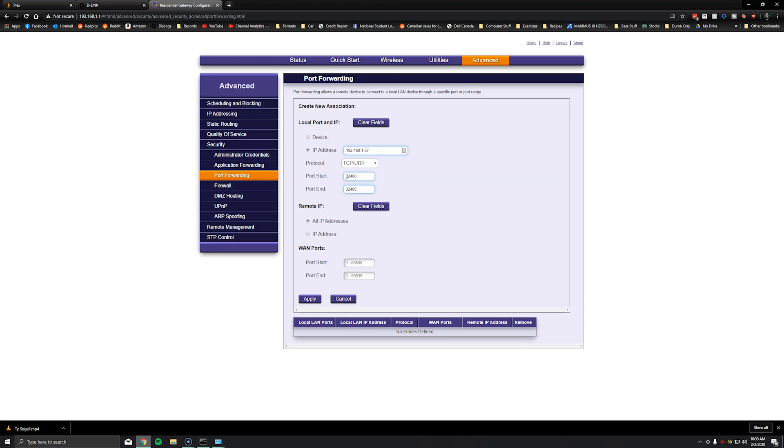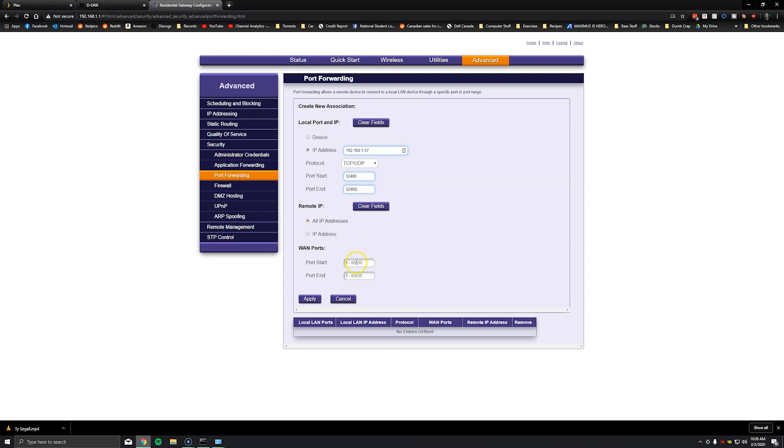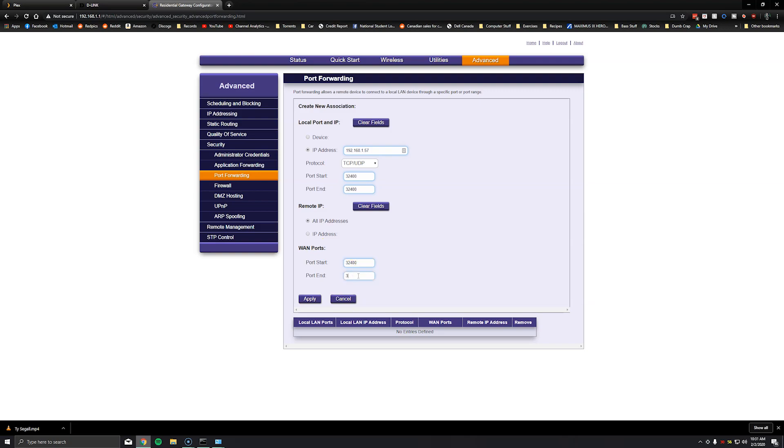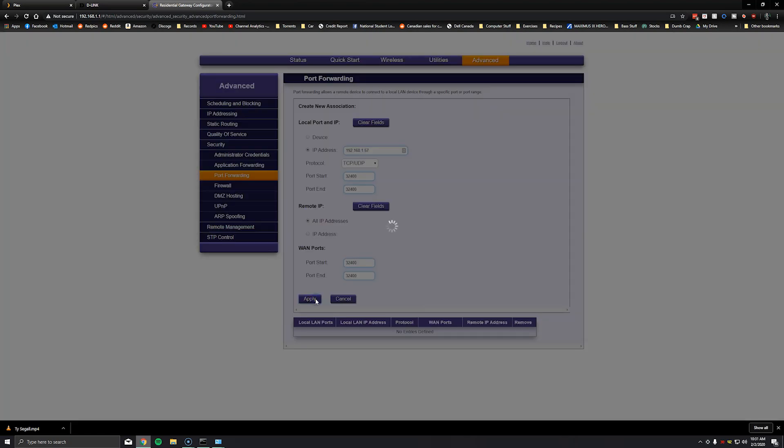So now any traffic coming in on this port should be redirected to this router and then from this router to the Plex server. I'm going to leave it as all IP addresses because it's probably going to be from whatever address you get from whatever device you're on when you're trying to access your Plex server. So just leave it as all IP addresses and again set the Plex port number and click apply.